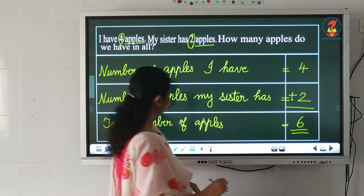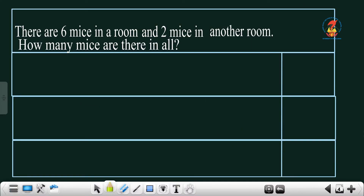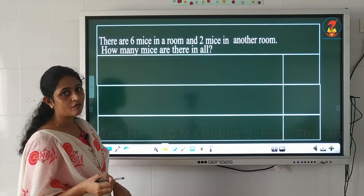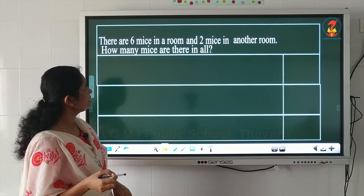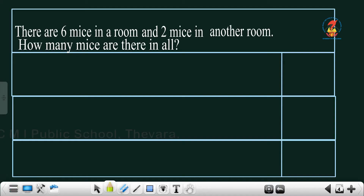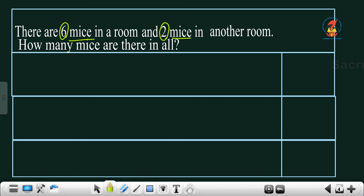We can check one more example. There are 6 mice in a room and 2 mice in another room. How many mice are there in all? You are asked to find the total number of mice. Mice is the plural of mouse. Now we can write the first statement.